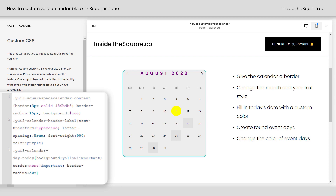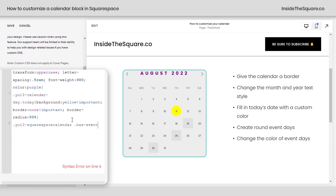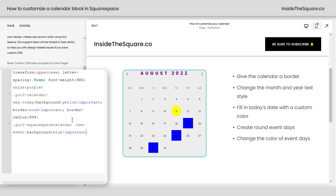Let's do the same thing to days that have events on them — the 19th, 25th, and 30th on this calendar. The selector is yui3-squarespace-calendar .has-event. We can open a curly bracket and add background: blue !important — now it's a vibrant blue. It's hard to see the date with such a dark color, so let's change the font color for those event days using color: #FFF, which is white. That changes just the date numbers that are active events. Then add border-radius: 50% and now those are round as well.